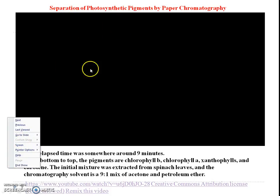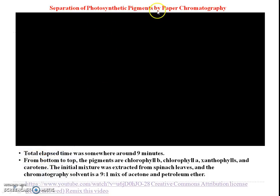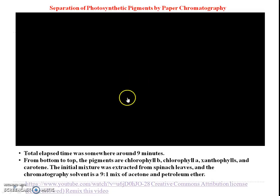Have a look at the video for the separation of photosynthetic pigments by paper chromatography.